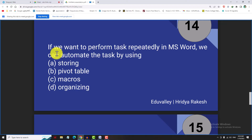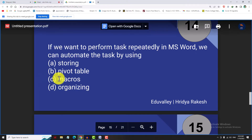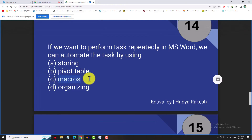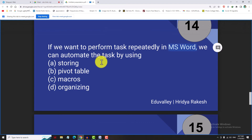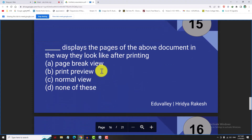If we want to perform tasks repeatedly in MS Word, we can automate the task by using a macro. We can also use macro in MS Excel or MS PowerPoint. The answer to this task is the macro section.